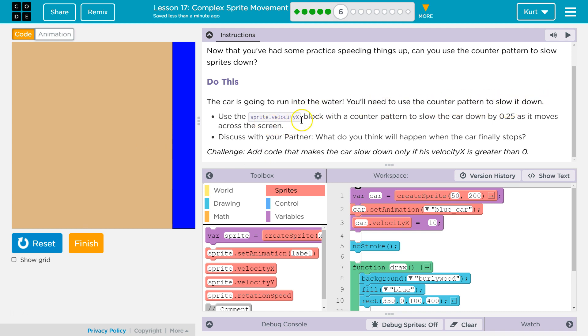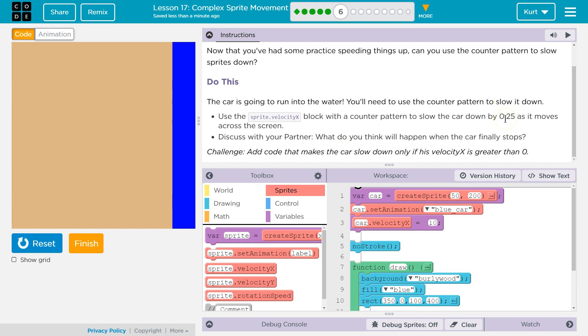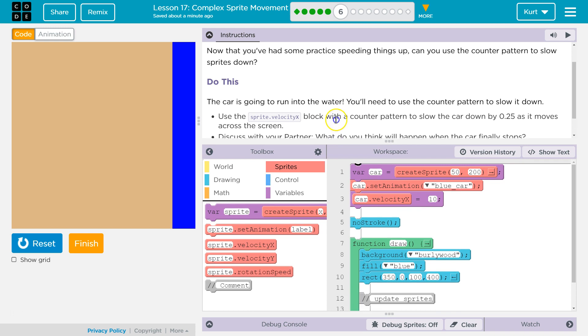You need to use the counter pattern to slow it down. Use the sprite dot velocity x block with the counter pattern to slow the car down by 0.25 as it moves across the screen. Discuss with your partner, what do you think will happen when the car finally stops? Um, hi partner. What will happen? It will start... Oh, it's gonna... If we're slowing it down by 0.25, that would be subtracting from its original velocity. So, wouldn't it move backwards, I think? Alright. Let's test this out.